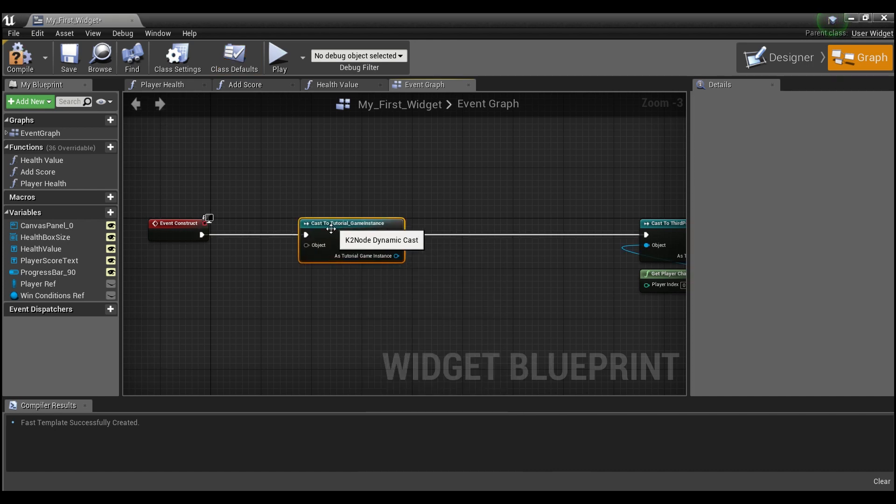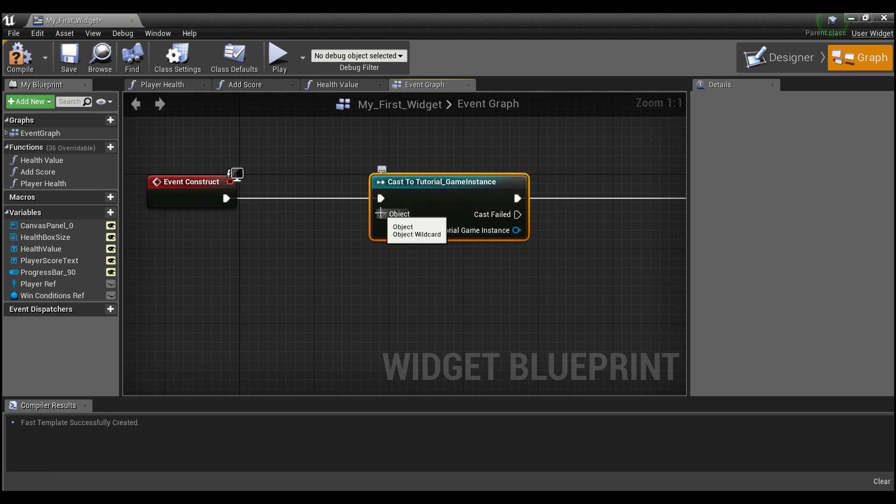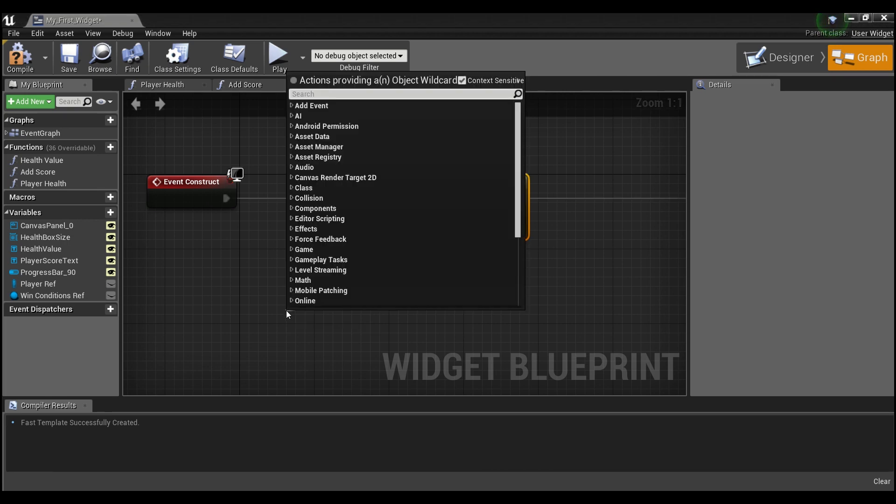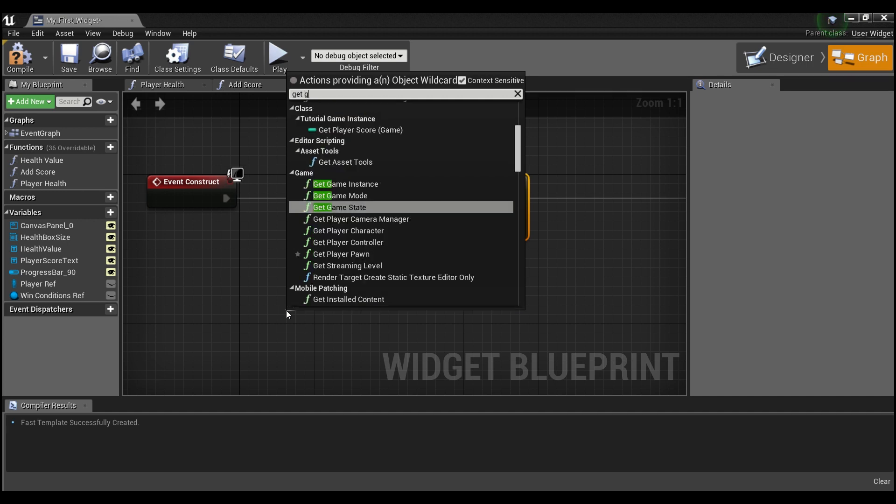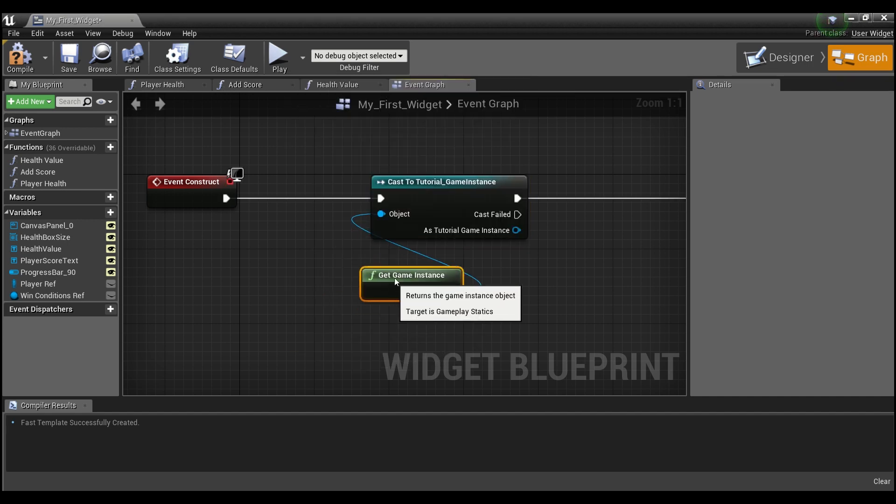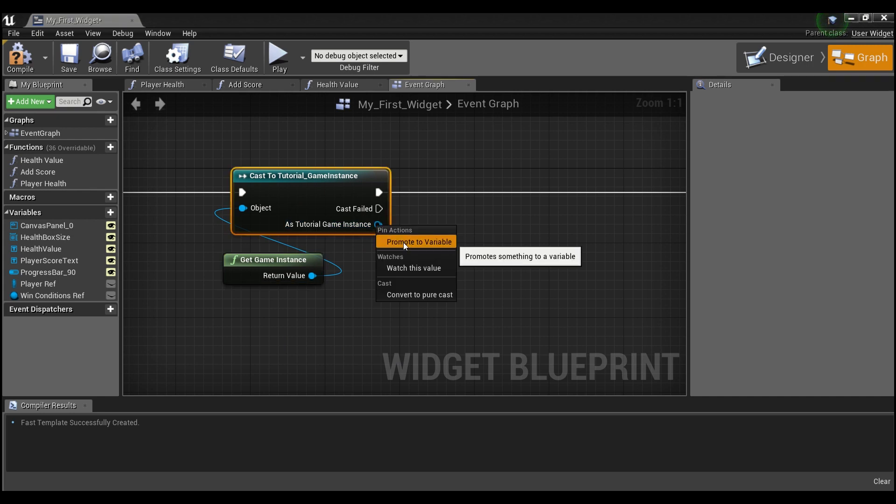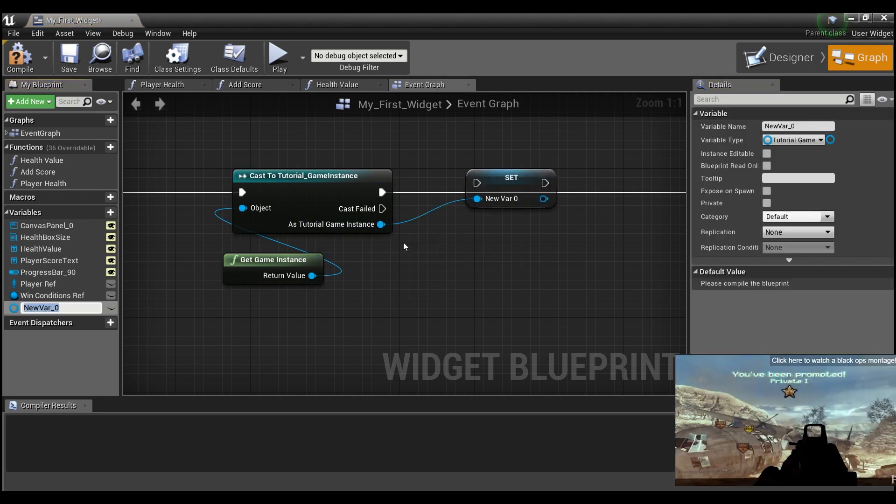And the nice thing about the game instance, it's really easy to get these object references. Just like you do with player character, you can drag out and just say get game instance. And then we can right click here and promote it to a variable.